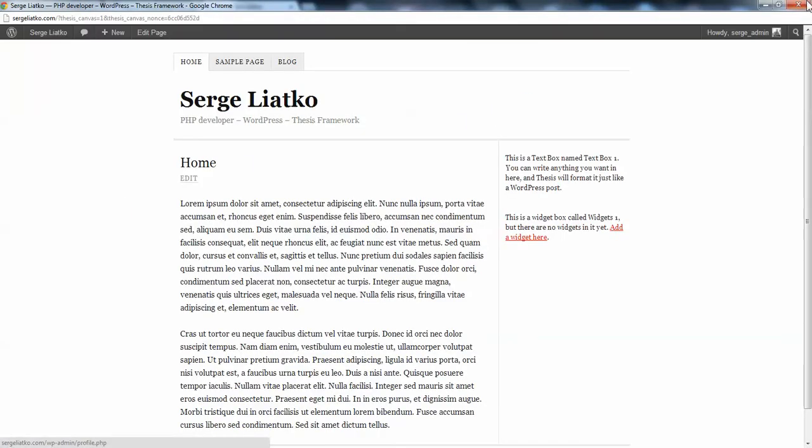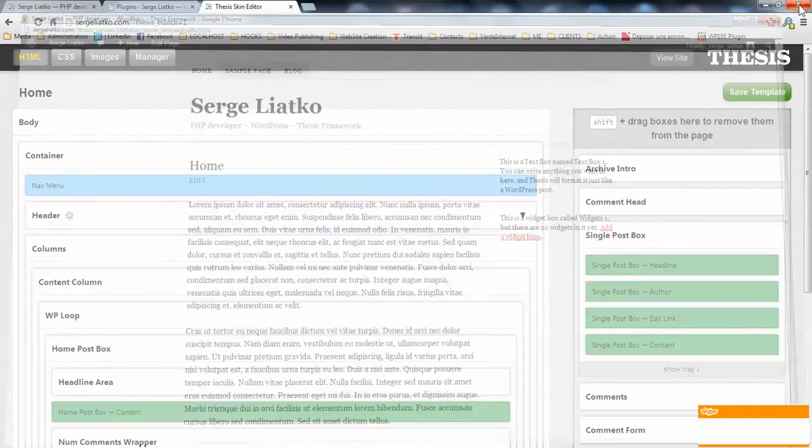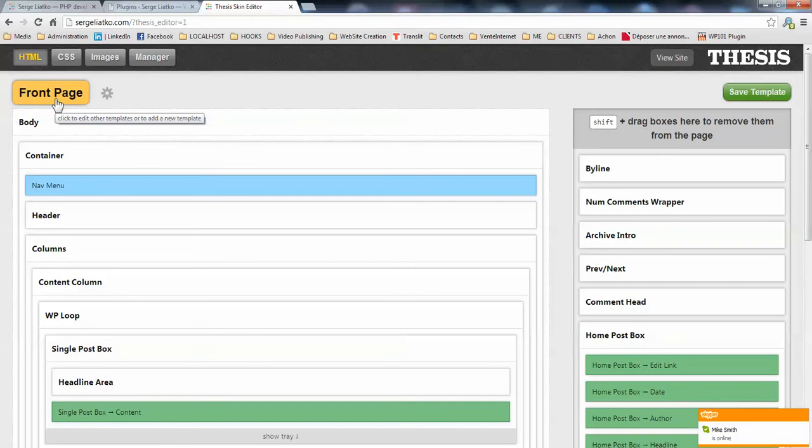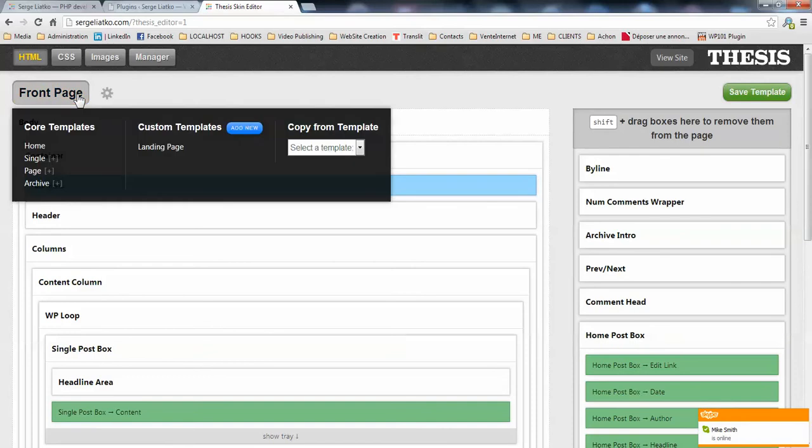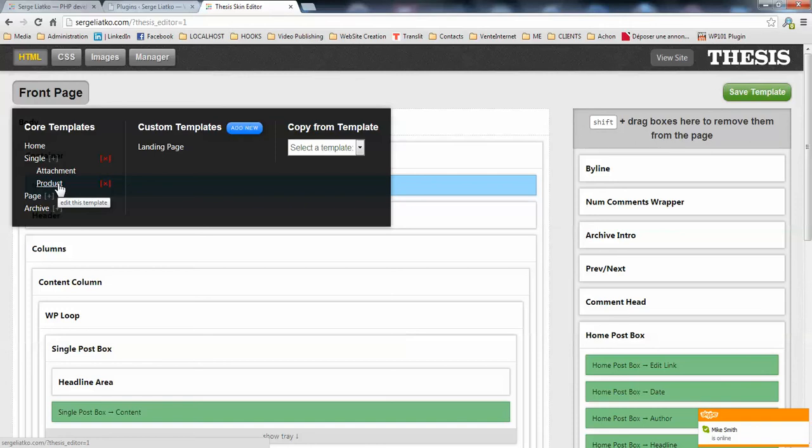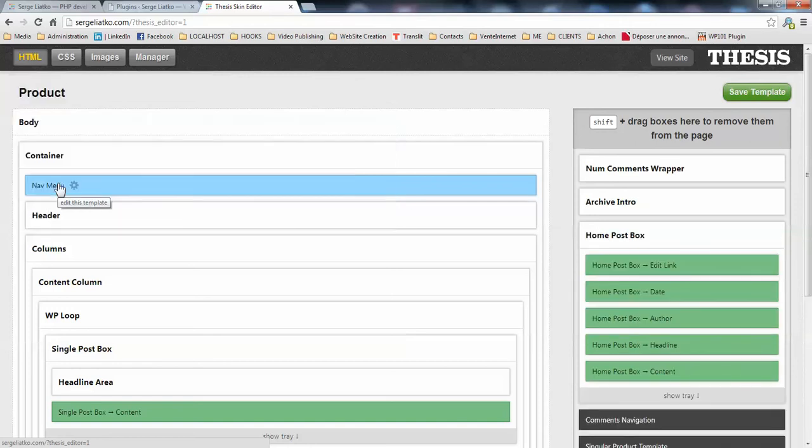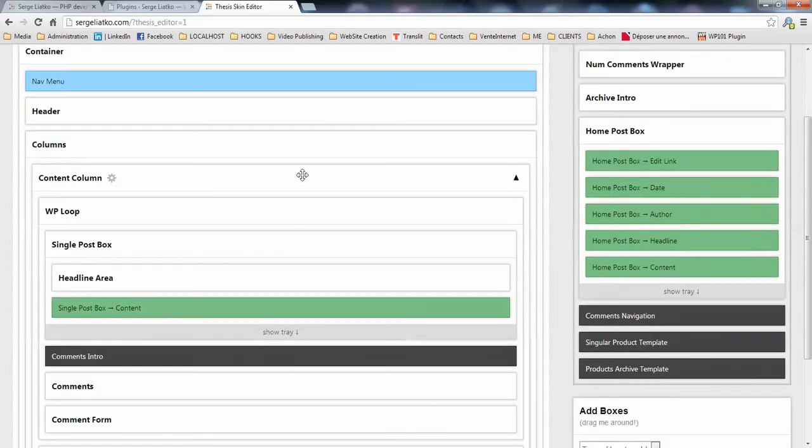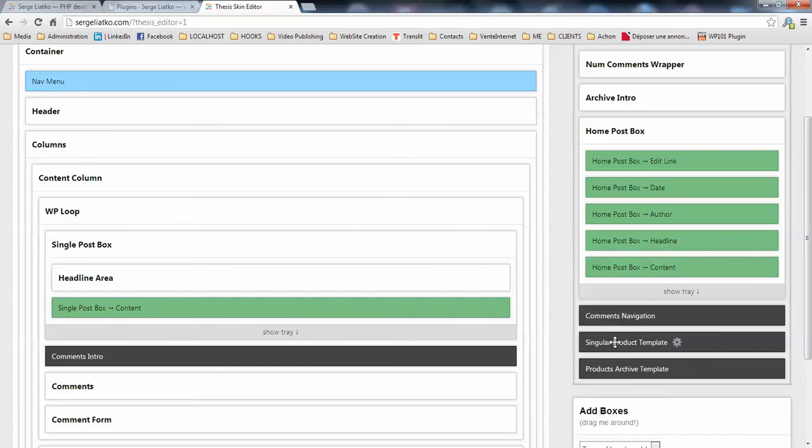When you are in the skin editor, you close the canvas, then you just go to the product template here. Normally the product template is created automatically by copying the single template you have right now. What you need to do is locate the WordPress loop box and replace this box with the single product template box from here.